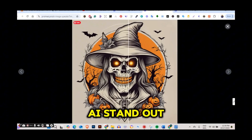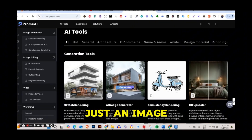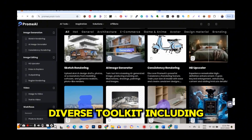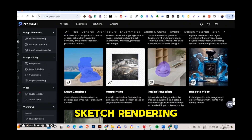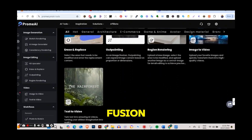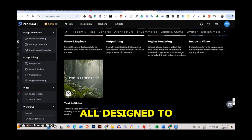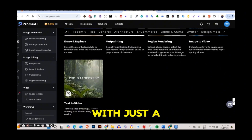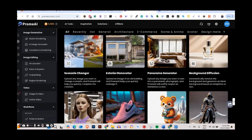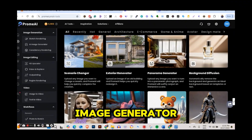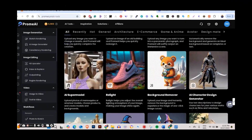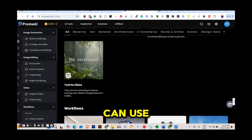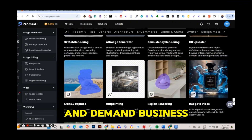What makes Prom AI stand out? It's more than just an image generator. It has a diverse toolkit including sketch rendering, creative fusion, and background fusion — all designed to turn your ideas into stunning print-ready visuals with just a few clicks. Its powerful AI image generator has lots of styles you can use to create amazing images for your print-on-demand business.